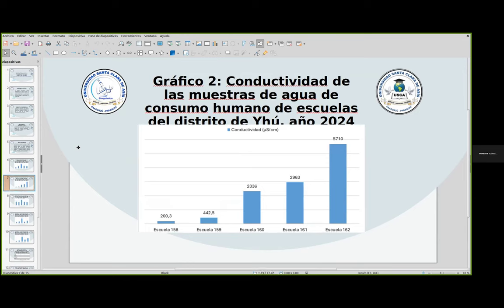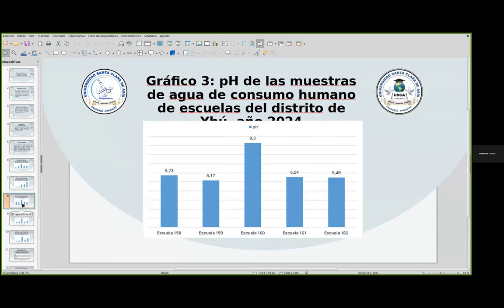El gráfico número 2 muestra la conductividad de las muestras del agua de consumo humano en escuelas. El valor admisible es inferior a 1.250, y podemos observar que 3 escuelas estaban por encima del límite admisible según la norma paraguaya en cuanto a conductividad. En el gráfico número 3 observamos el pH de las muestras del agua de consumo. El valor admisible es inferior a 4 y superior a 9. Podemos observar que la escuela 160 está muy por encima del valor admisible.